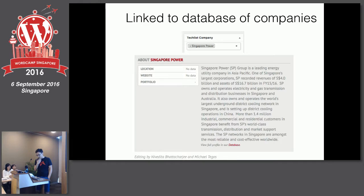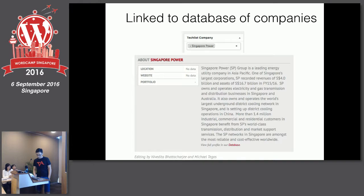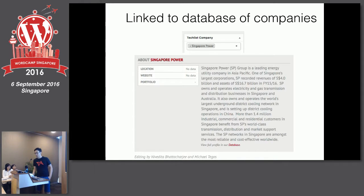Another customization: whenever we write about a company, we include a profile of that company at the bottom of the article. In WordPress we select the company name, and once we save, the full profile shows up automatically.